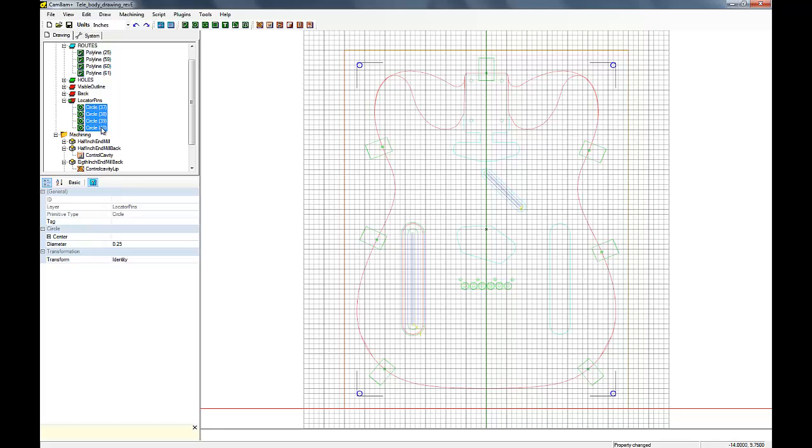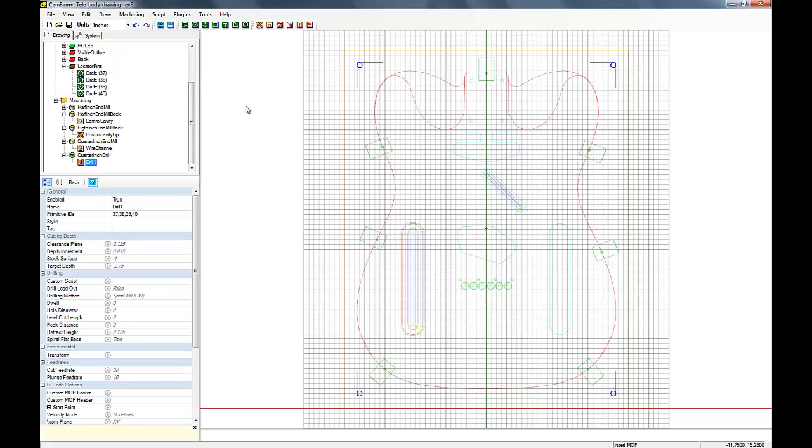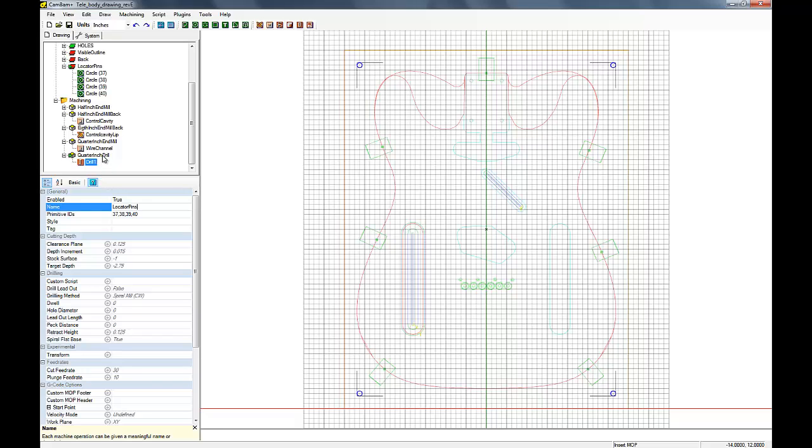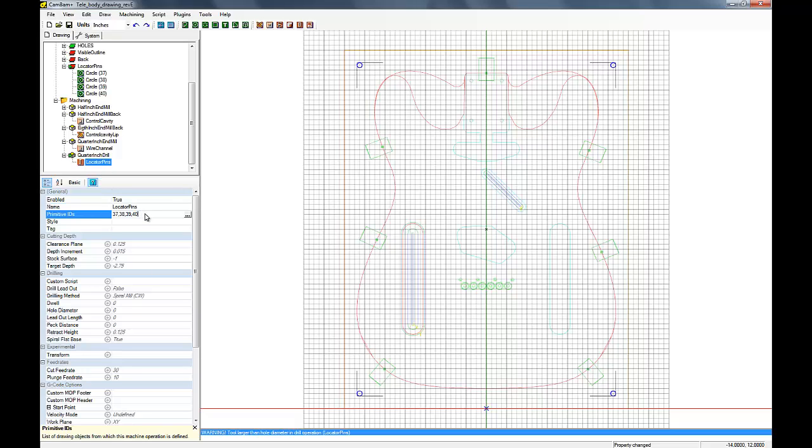So let's select all the locator pin holes and we're going to create a drill. And you see we have four primitive IDs there, so we're going to actually do each locator pin hole.